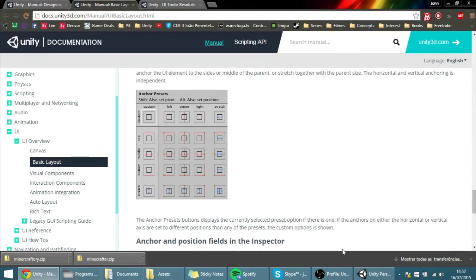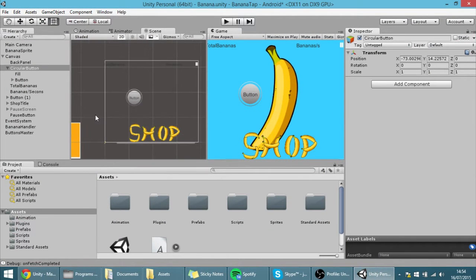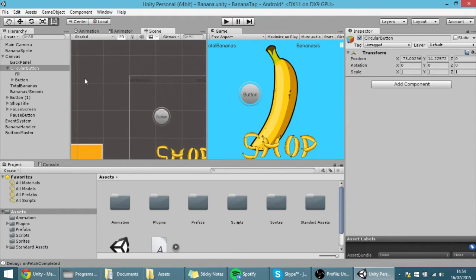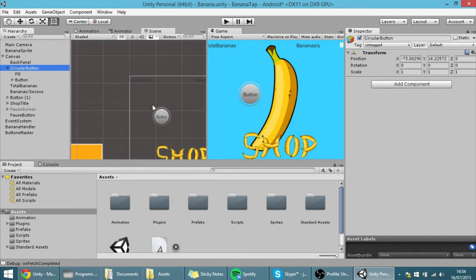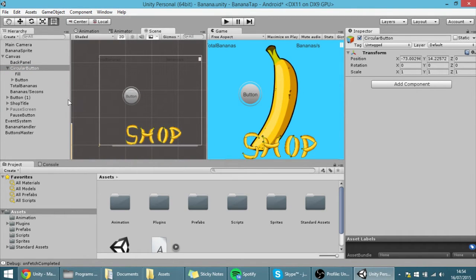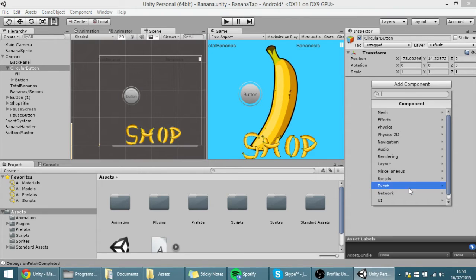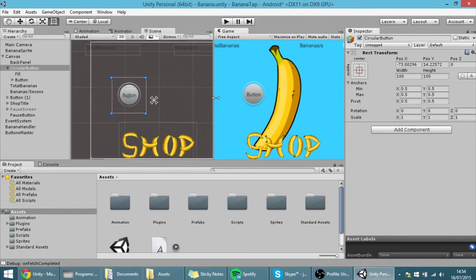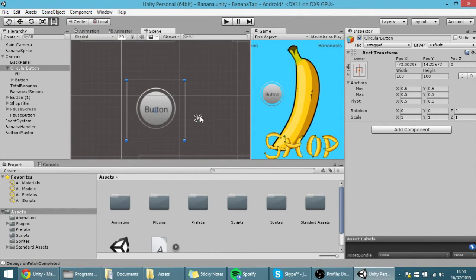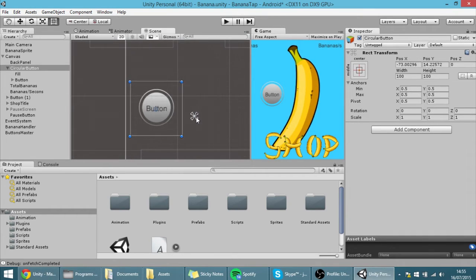Anyways, let's get started. First of all, for something to have anchors, that something has to have a rect transform. For instance, this circle button doesn't have a rect transform. They usually come automatically when you add a UI element, but this one didn't because it was an empty game object. If you want to add a rect transform, go to Add Component, then Layout, then Rect Transform. Now you have a rect transform, and you'll see these four little things appear — that's the anchor.